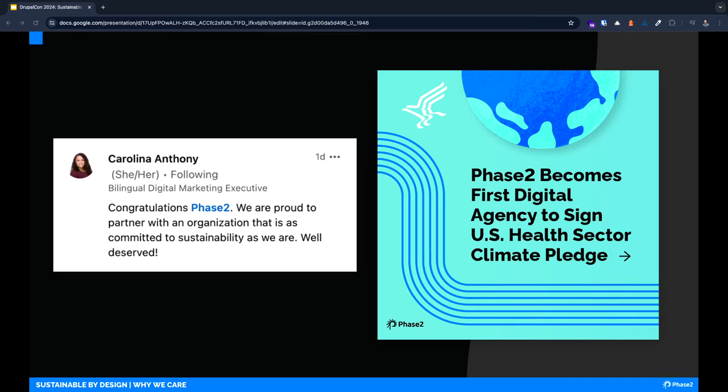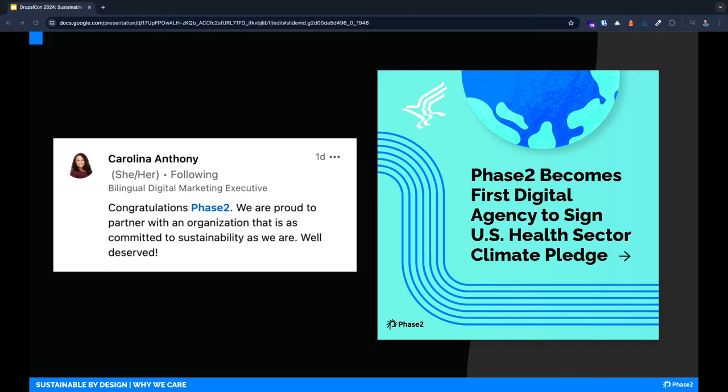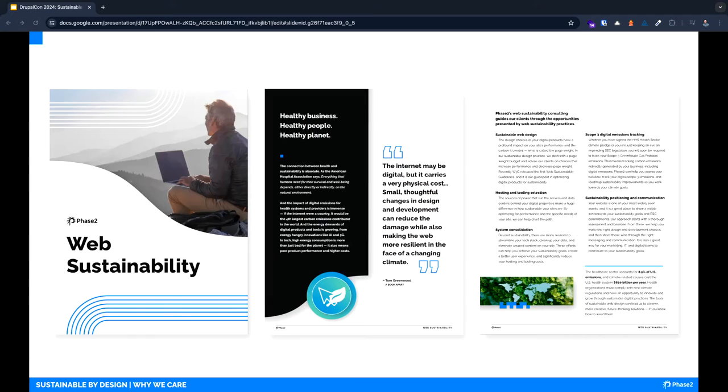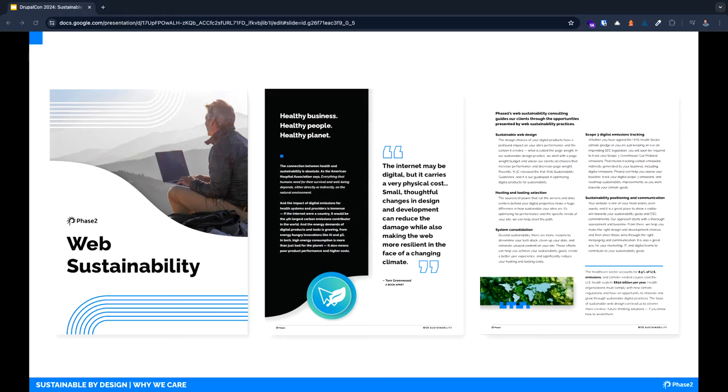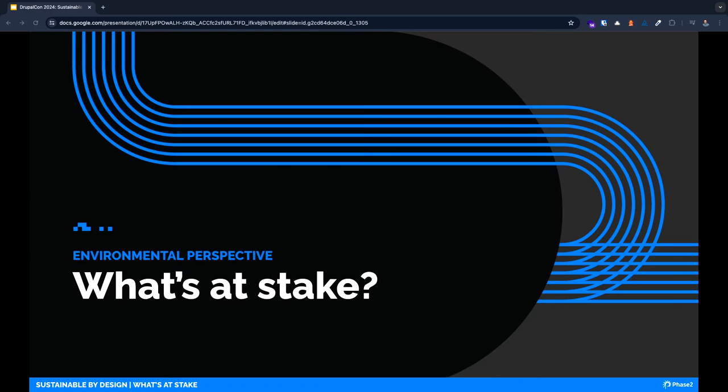We did this in part because our amazing clients are leading the way in sustainability. Advent Health, for example, signed the HHS pledge in 2022 and has an incredibly robust sustainability program including on-site renewable energy generation. They built a 60,000 square foot solar roof in Orlando that offsets more than 2,000 metric tons of carbon every year. Phase Two's approach to sustainability extends beyond our own business commitments to bringing sustainability expertise consulting to our clients. We consult on things like sustainable web design, hosting and tool selection, cost management and systems efficiency, digital emissions tracking, and sustainability marketing communication.